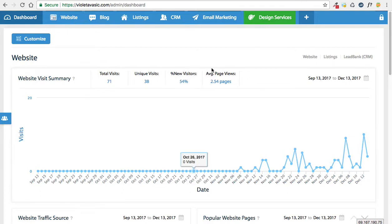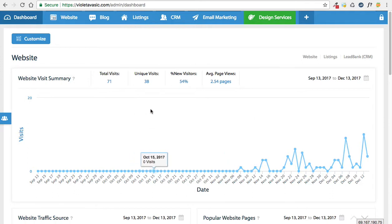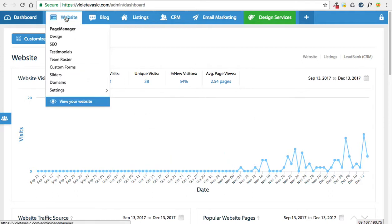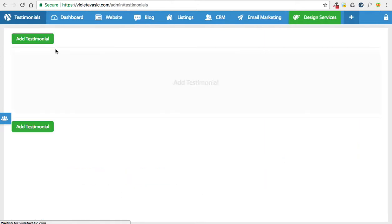Hey everyone, this video is to show you how to add testimonials to your website. It's very easy to do. When you log into your agent panel, you're going to go to website and click on testimonials. Once you're in there, you're going to see a big green button that says add testimonial.